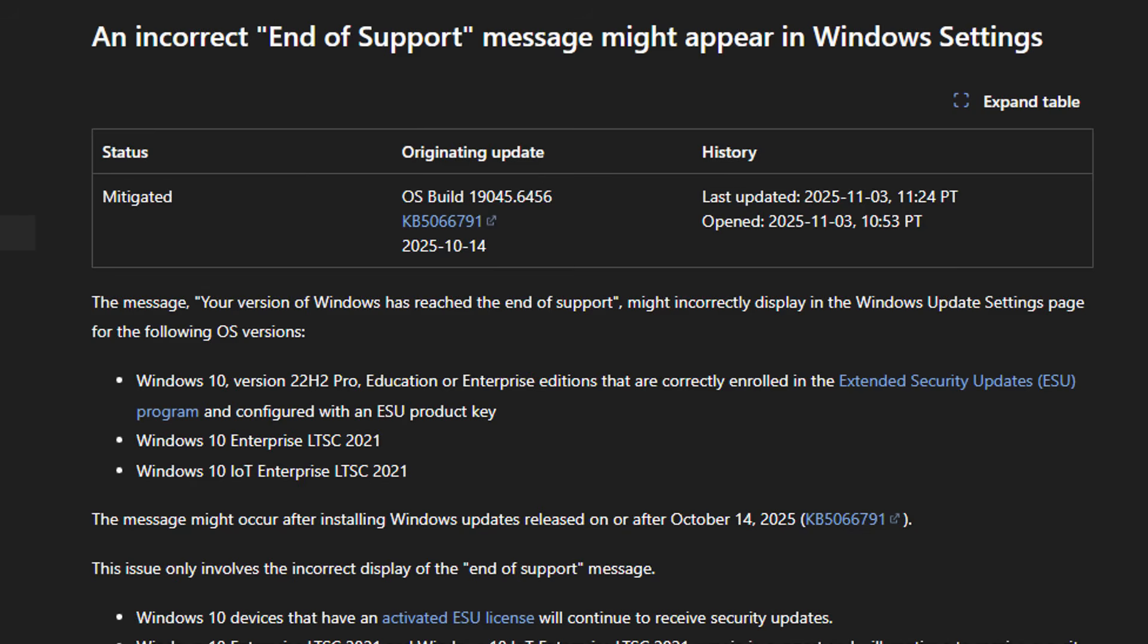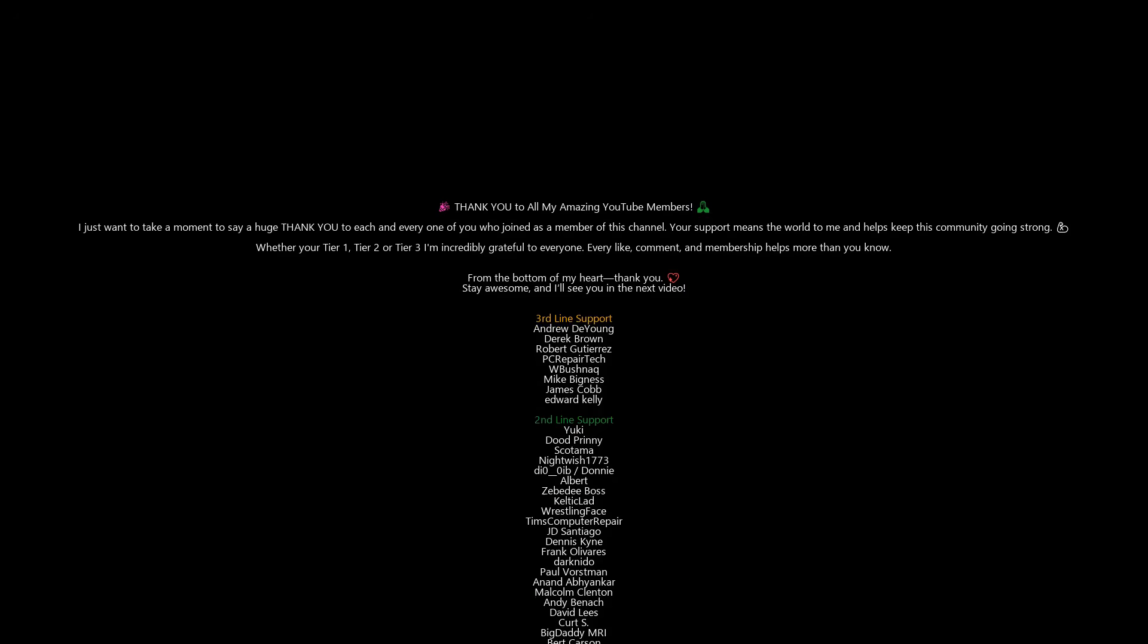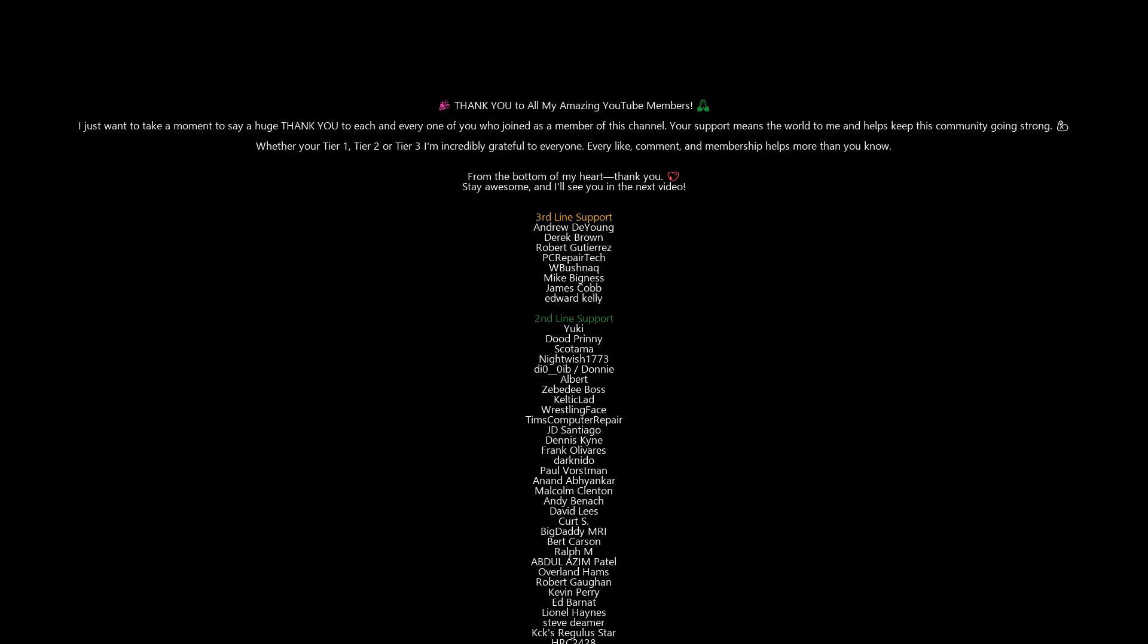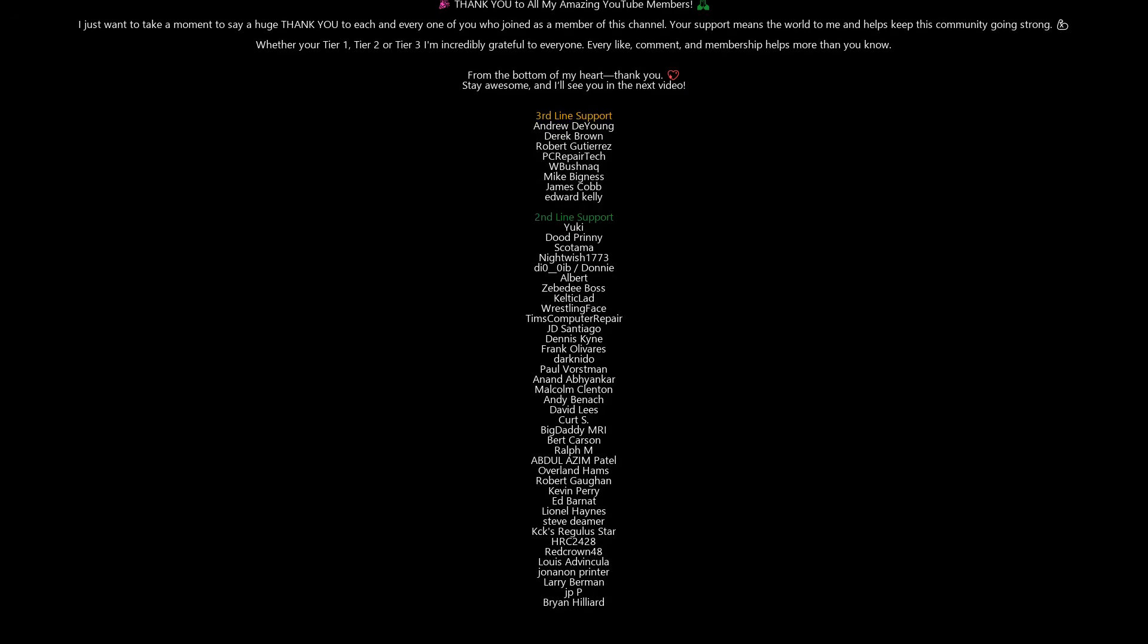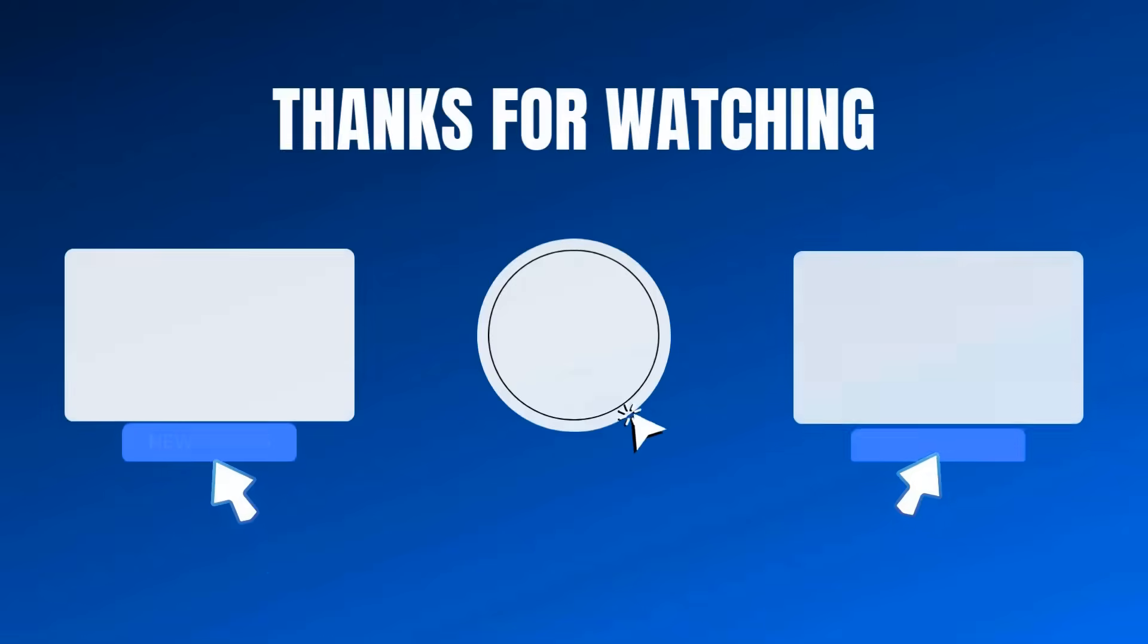Anyway with that said, I think that's just about it. Just a quick video for today, my name is Brian from Britech Computers. Just want to say a quick shout out to all my YouTube members who join my YouTube members group, I really do appreciate the support. Have a lovely weekend and I'll catch you in the next video, bye for now.